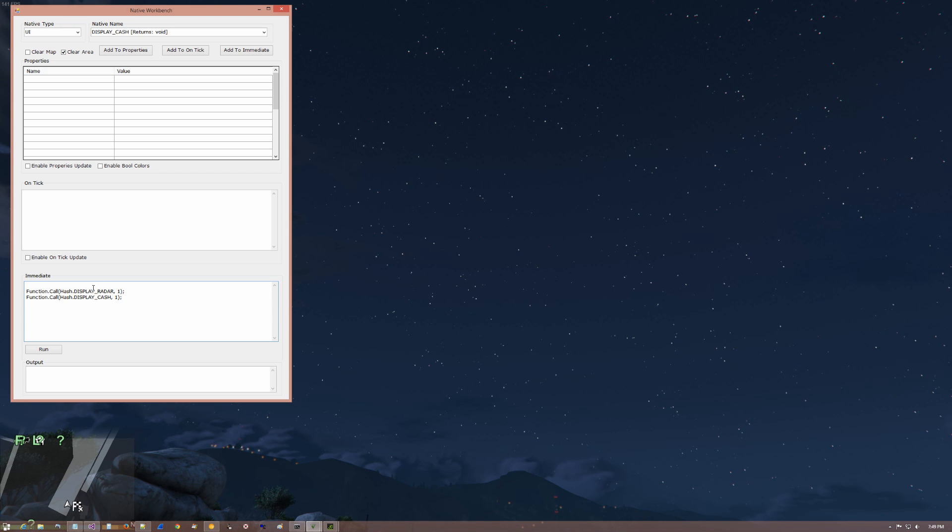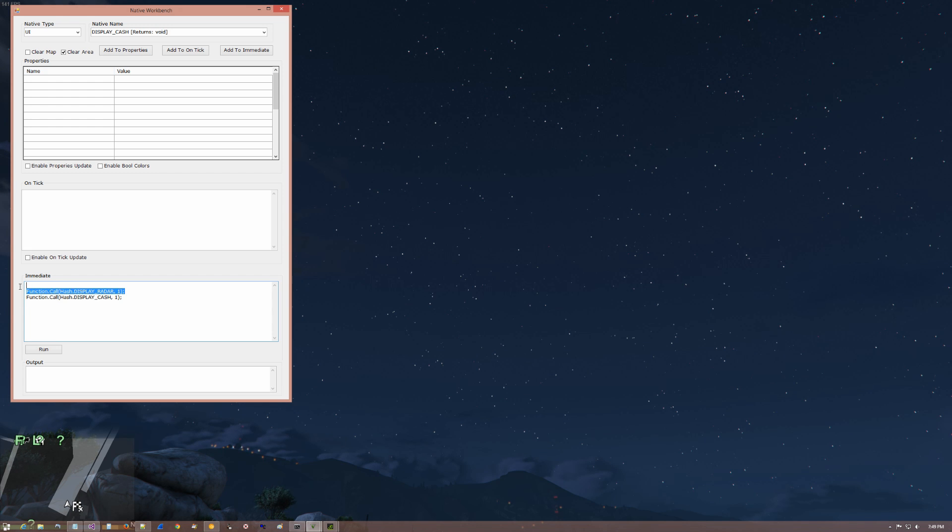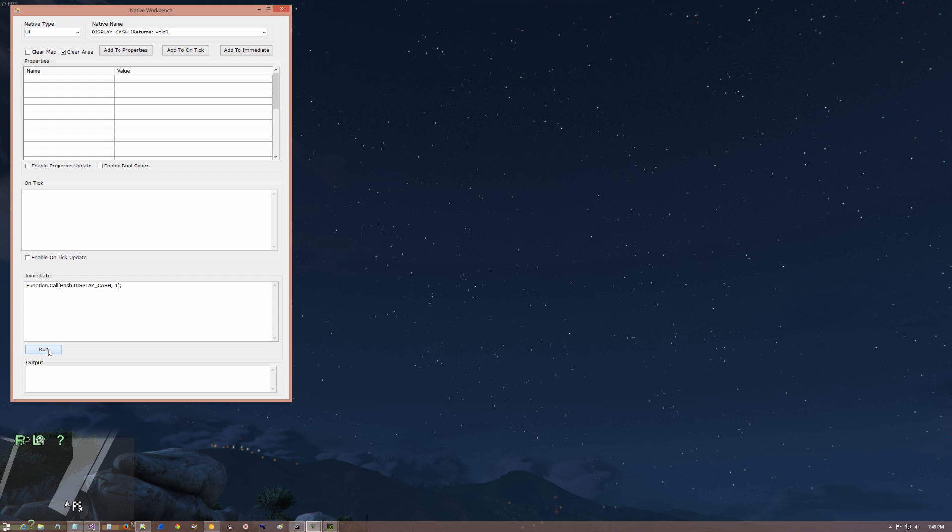Here's a nice little feature. If you only want to run a certain part of the code, you can just highlight that and it will run that part of the code. But for now, I'm just going to clear this out. And so that we only have display cache and I'm going to click run. And nothing happens.